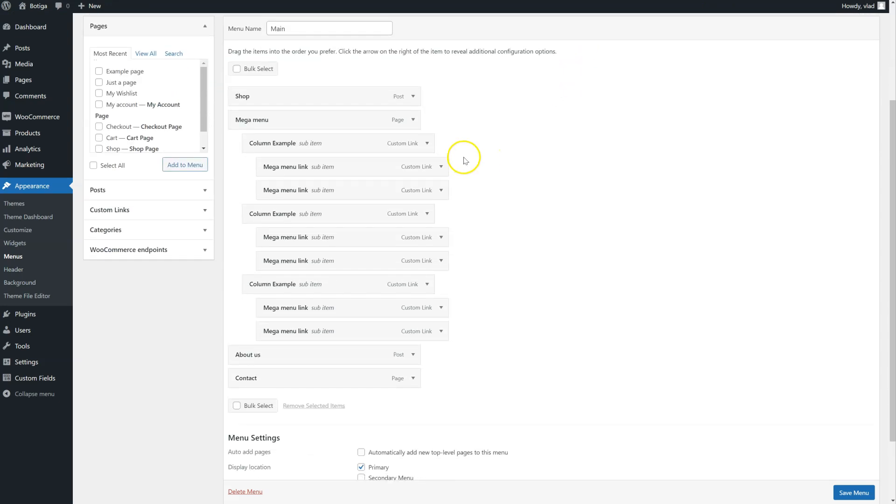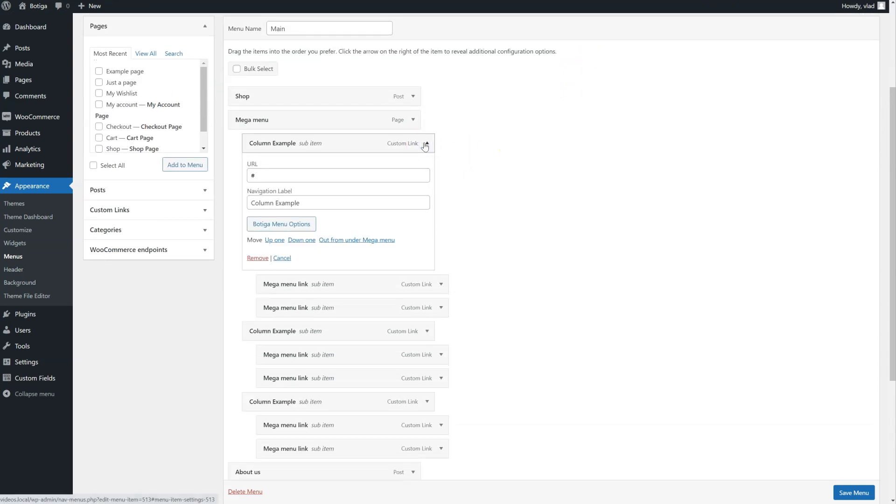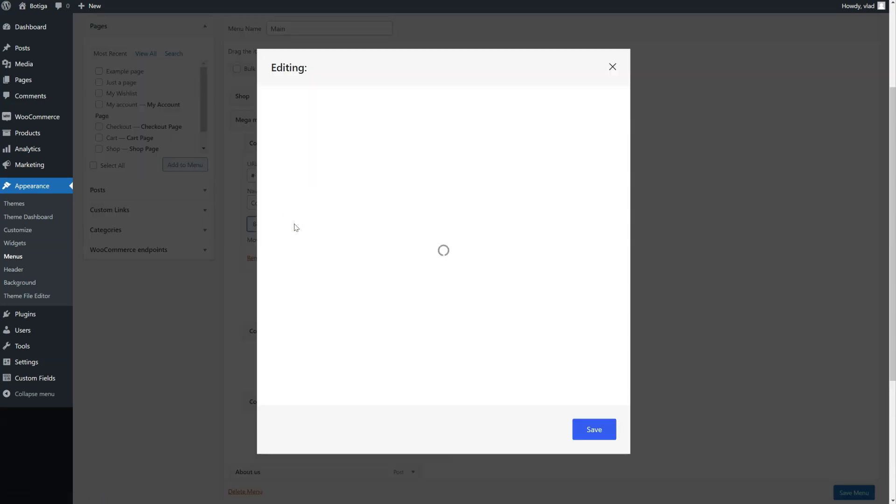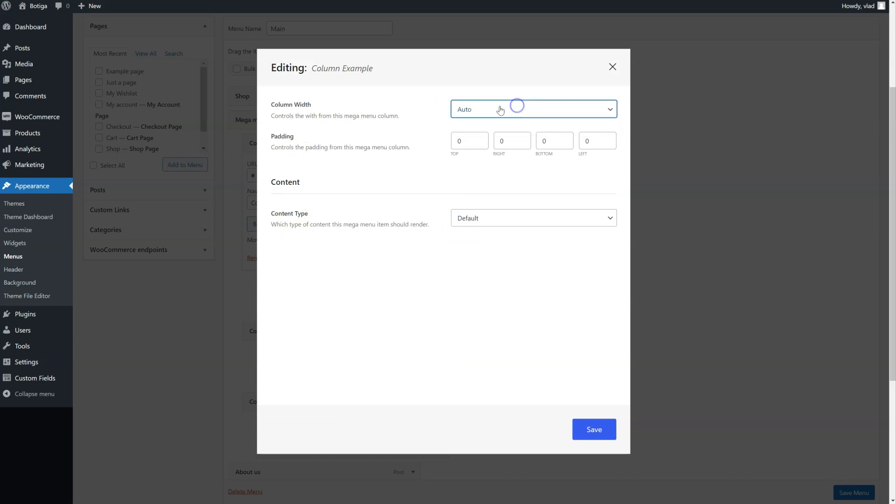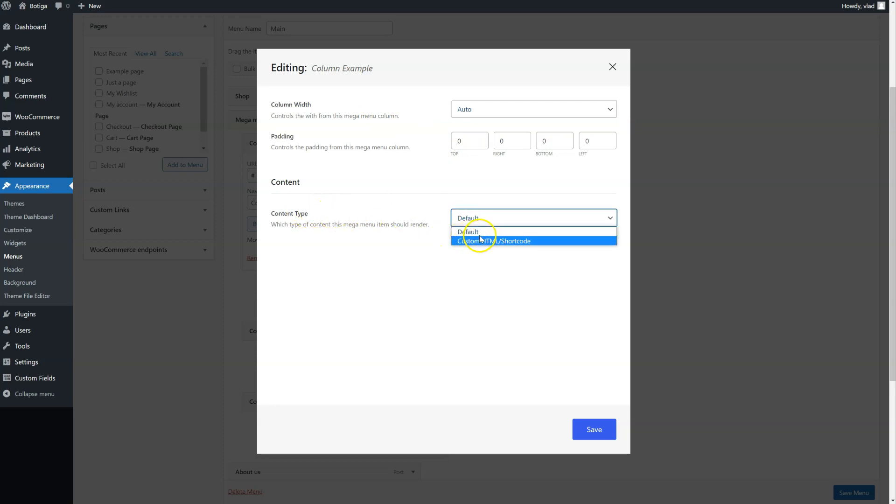Let's have a look at one of the columns for example first. We're going to click on Botiga menu options, and you can see we have a couple of options here. So we can choose the width, we can alter the padding, or we can change the content type. So it can be default or custom HTML or a shortcut.